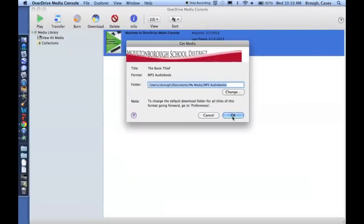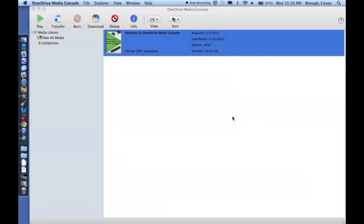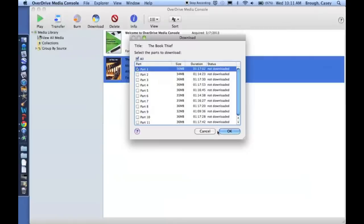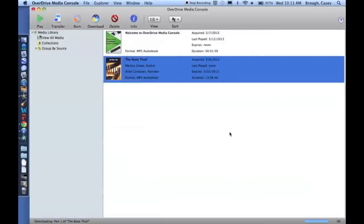Click OK. These are all the parts. There's 11 parts in this book. And you check the ones that you want to download. So just for this example, just download the first part.